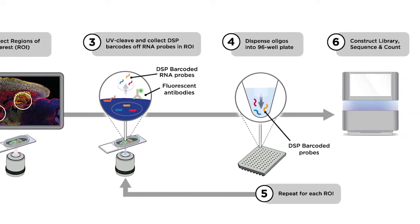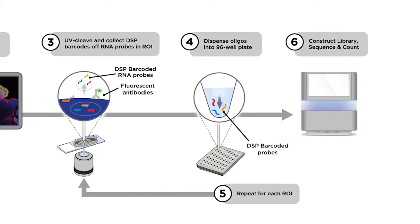Approximately after four hours, the samples will be ready for profiling reagent and morphology marker incubation.